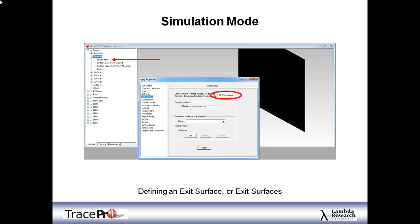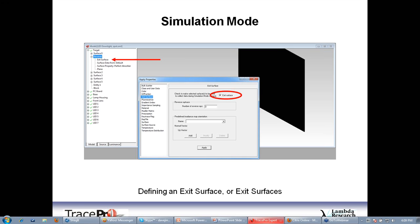Let's look at the steps to set up a simulation mode ray trace. First, define an exit surface: choose the surface where you want to save the rays. In this model, it's this big black surface here. Do a right-click, choose Properties, and open up the Apply Properties dialog box. Then go to Exit Surface, click the box next to Exit Surface, and click Apply. If you expand that item in the tree, you'll see it says Exit Surface. You can do this for each surface you want as an exit surface — you must have at least one, but there's no limit on the number you can define.